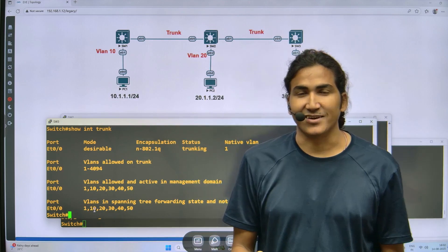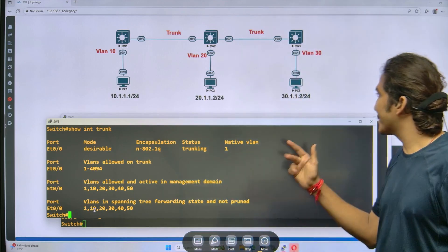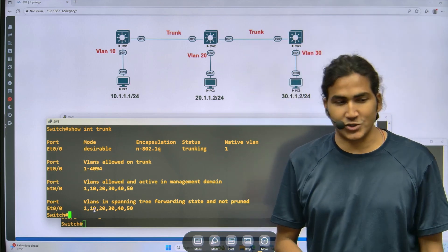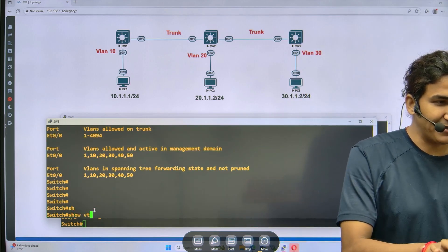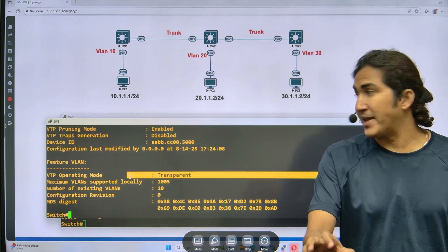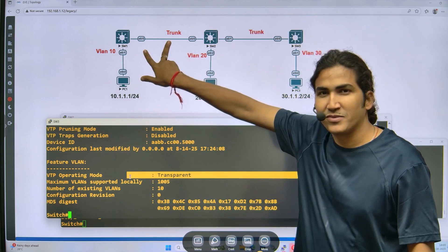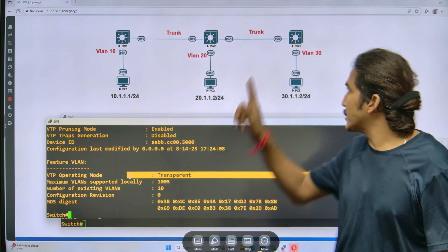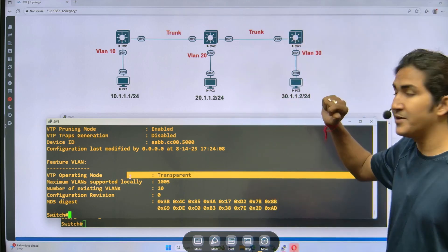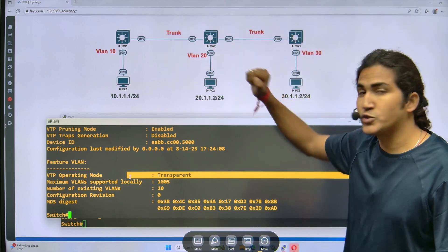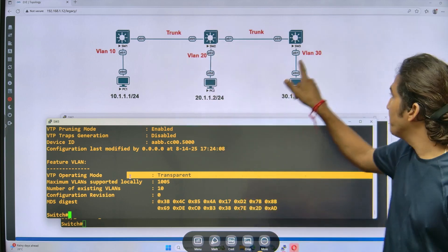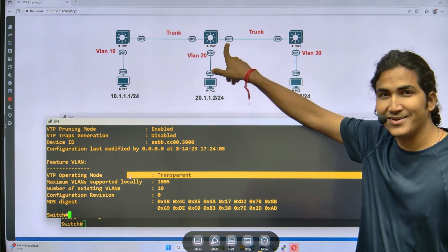The reason is switch three is configured as transparent mode. Running 'show VTP status', you can see the mode is transparent on switch three, while the other two switches are in server mode. A transparent mode switch will not generate any VTP messages. If it doesn't generate VTP messages, it won't send join messages, so switch two will never know about the pruned VLANs on that trunk link.